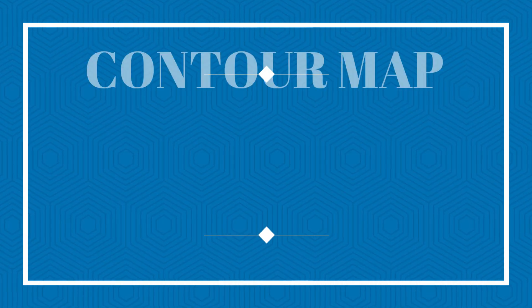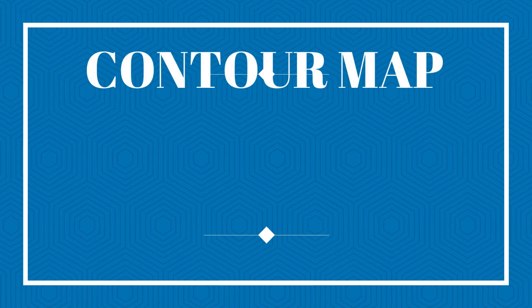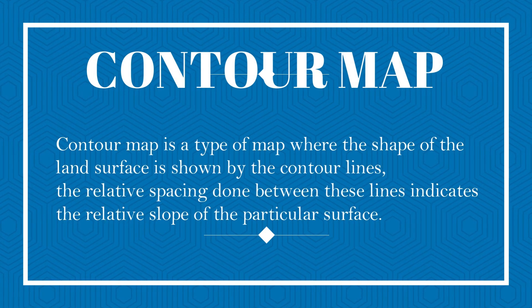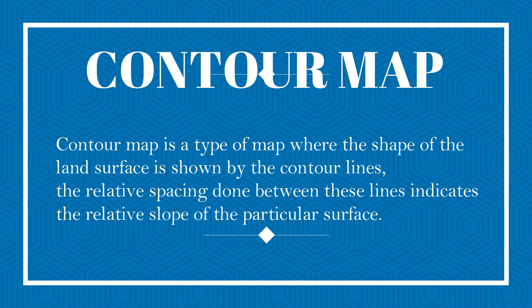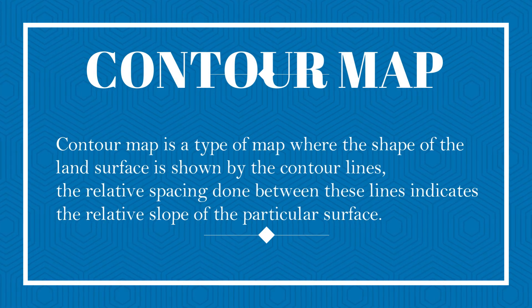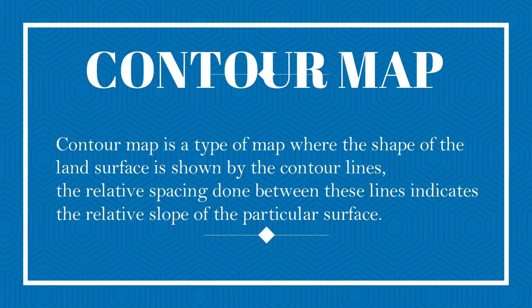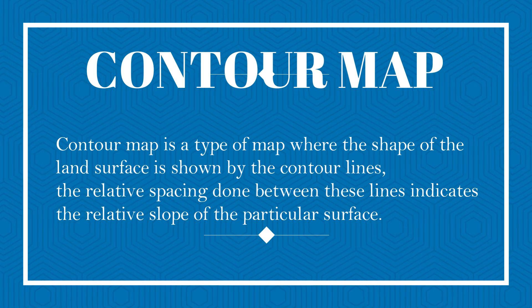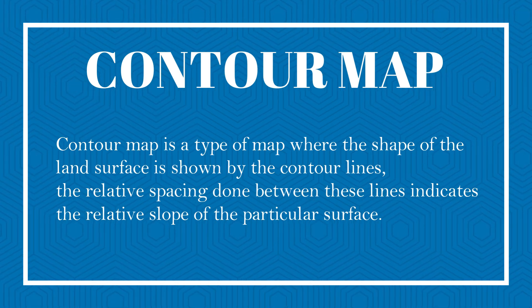Contour map is a type of map where the shape of the land surface is shown by the contour lines. The relative spacing between these lines indicates the relative slope of the particular surface.